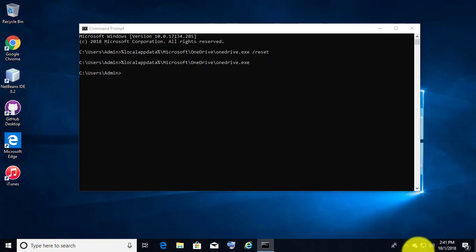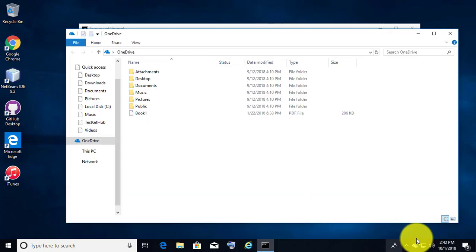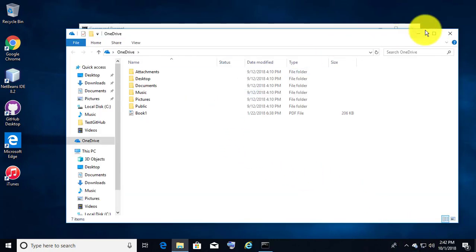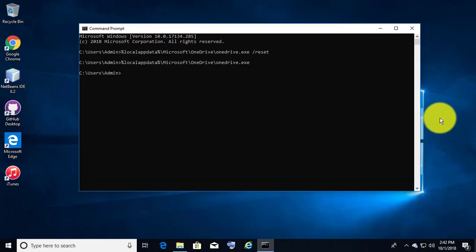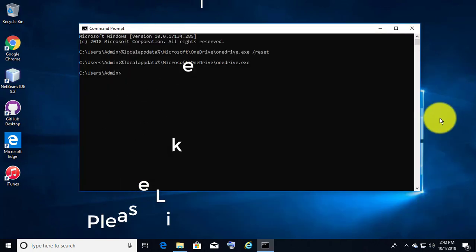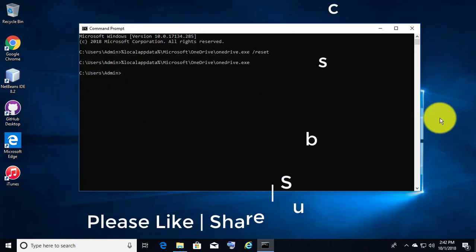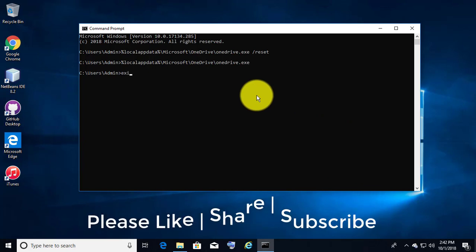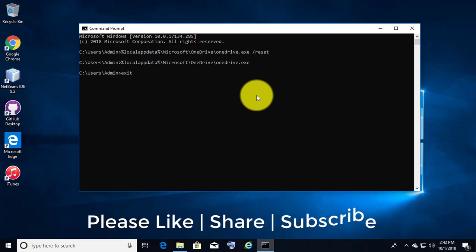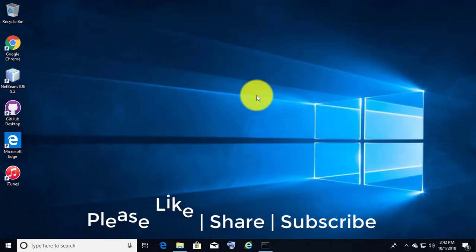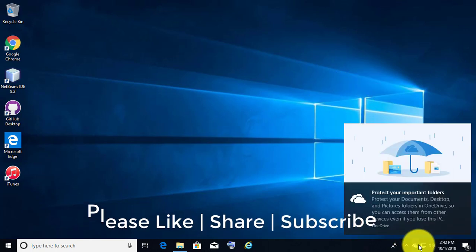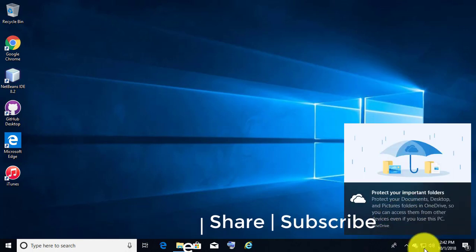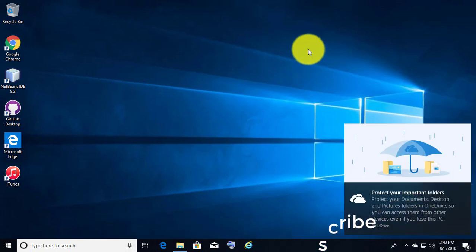OneDrive successfully starts syncing. See you in the next video.